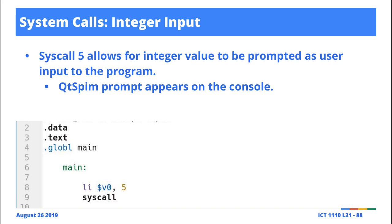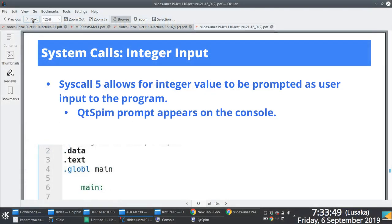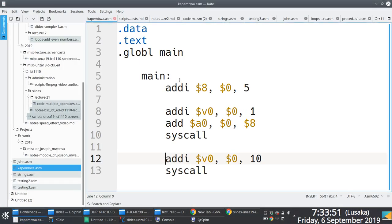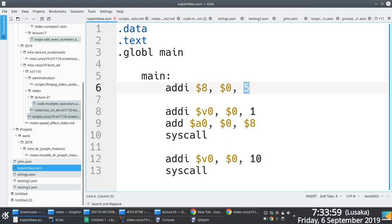In this case, if you wanted an example for instance, we could build on what we already have. We could say, instead of us loading this value directly into register eight like we did, we are hard coding it, right? What if we wanted to load it interactively?